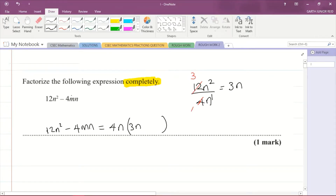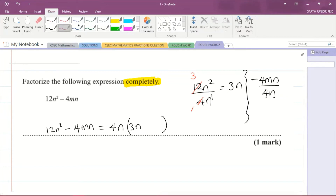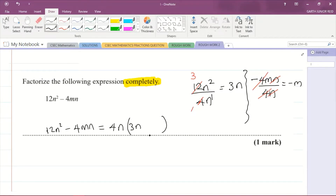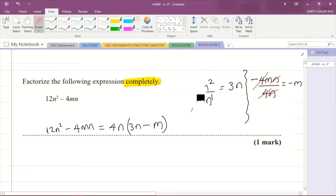Now we look at the second term, negative 4mn, and divide it by what we factored out, which is 4n. The 4s cancel out and the n's cancel out, leaving negative m. So in the brackets we have minus m, giving us 4n(3n − m), which is now factorized completely.